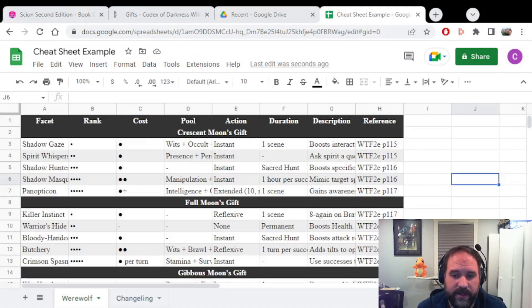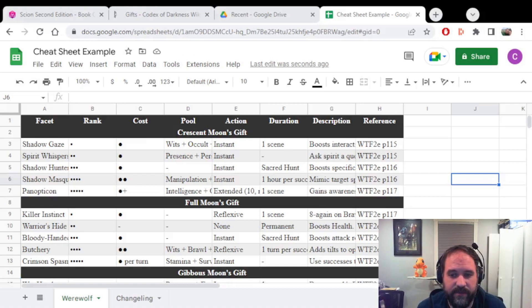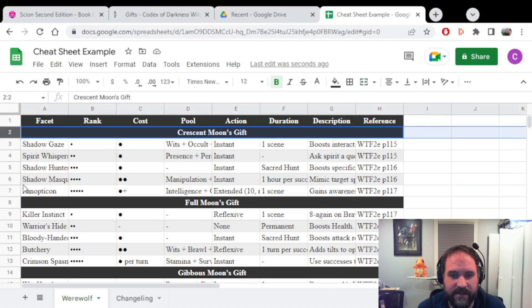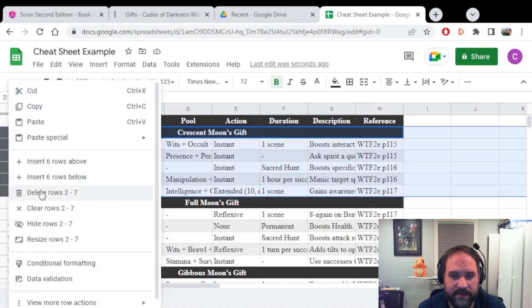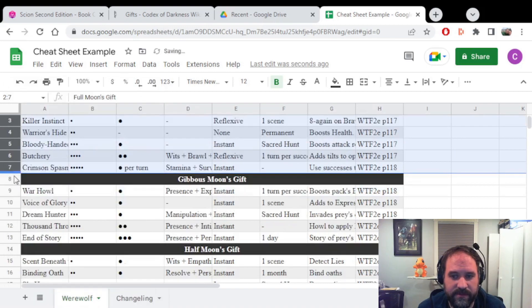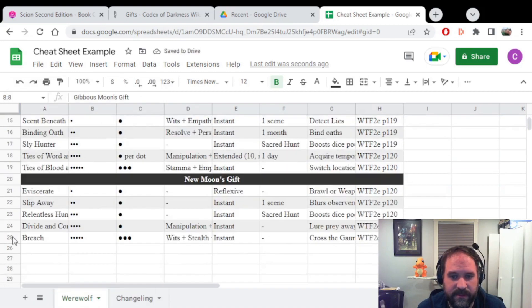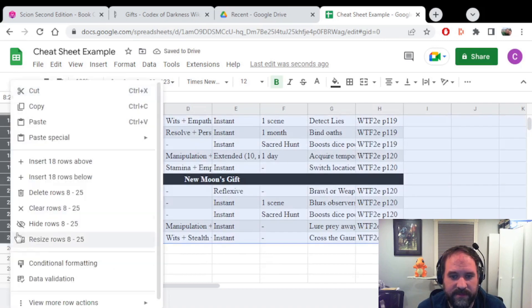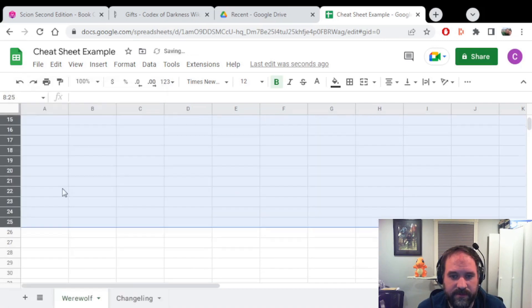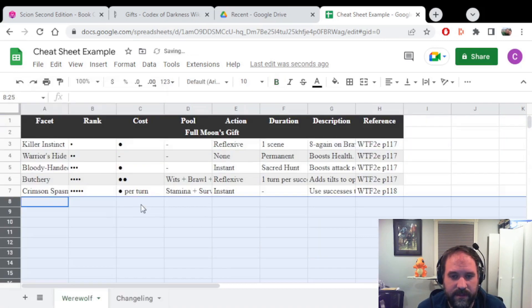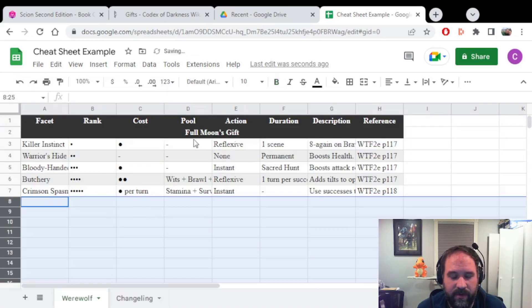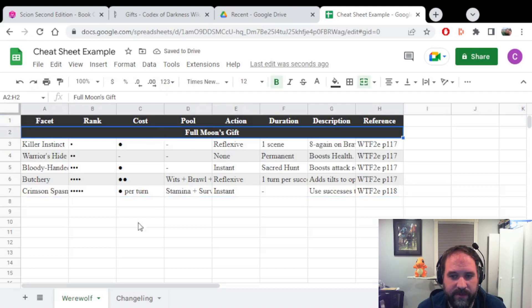Now if I have a player who is playing a Rahu, which uses the Full Moon Gifts, I will probably just delete the other columns or hide them. So I'd delete the rows and then scroll down here down to the bottom of Moon Gifts, delete the rows. And now all the player has to worry about are the Full Moon Gifts.